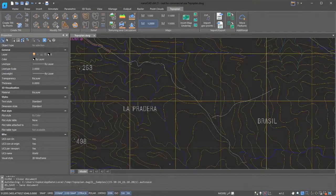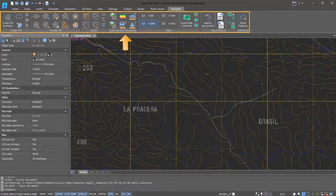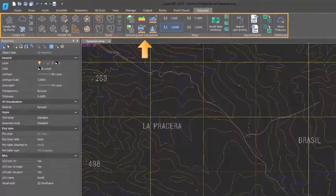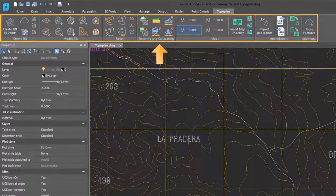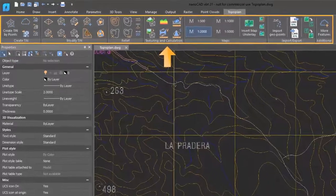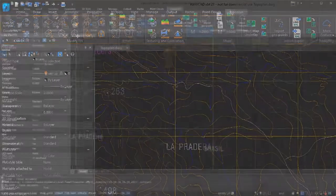On the ribbon, look for the TopoPlan tab, and for users of the classic interface, look for the TopoPlan menu.